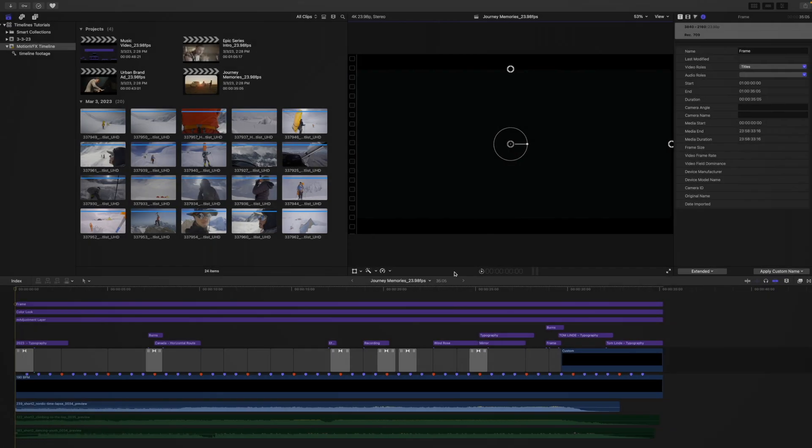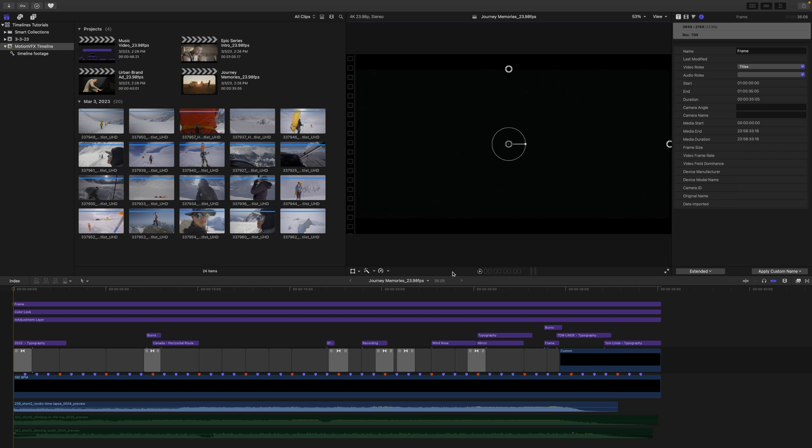So let's first get started by taking a look at the timeline as it looks once you simply open the default edit.